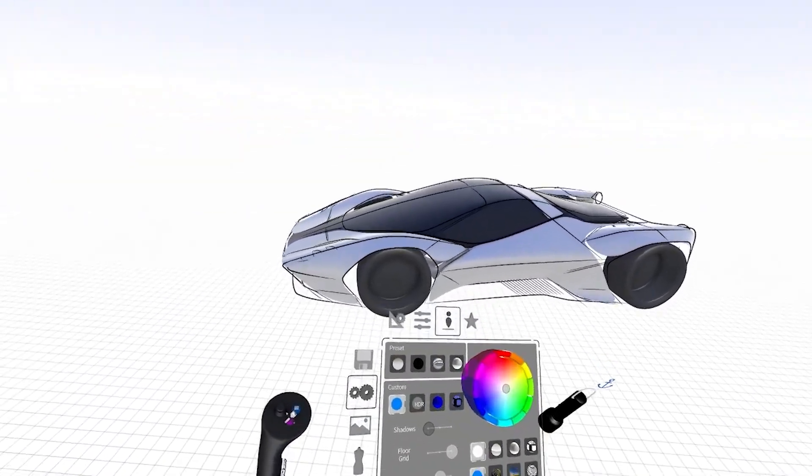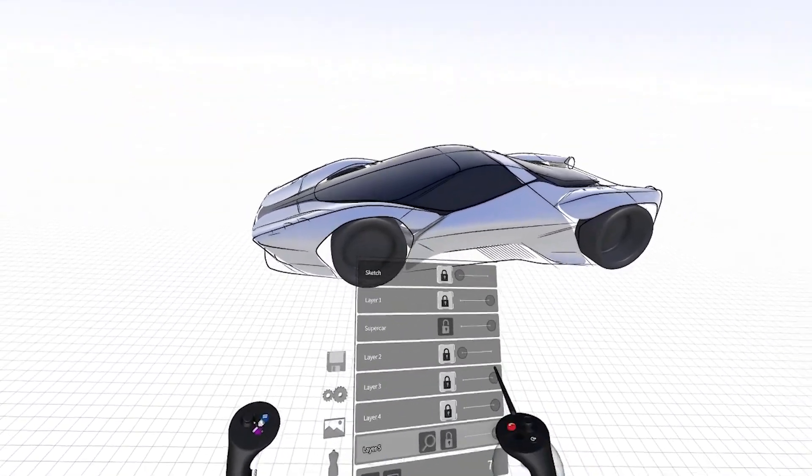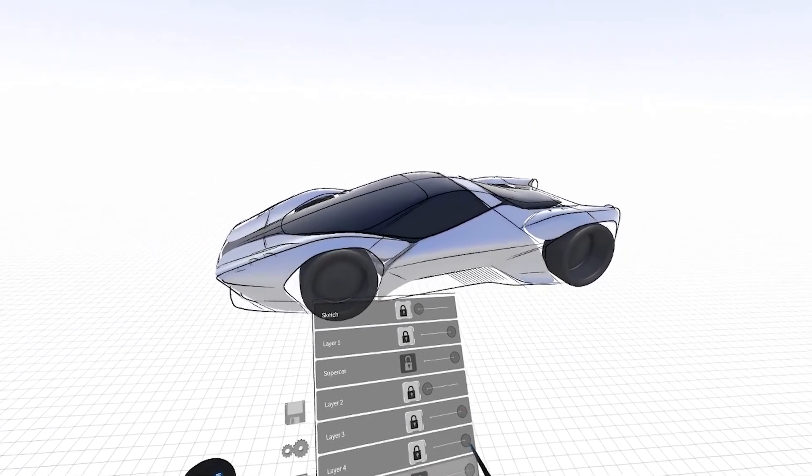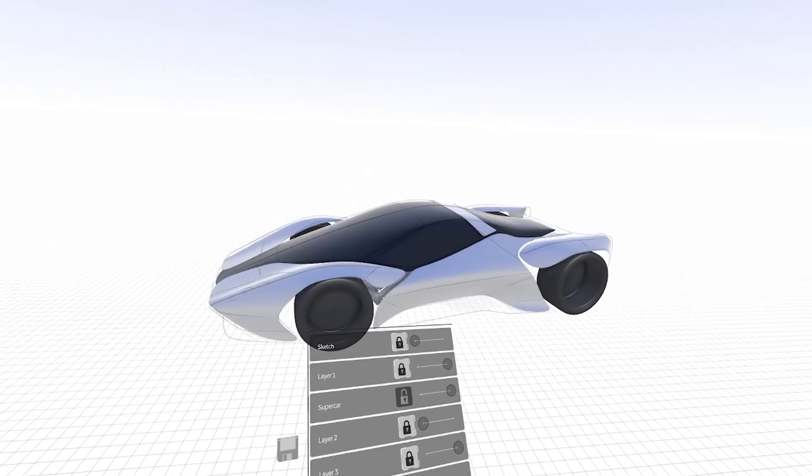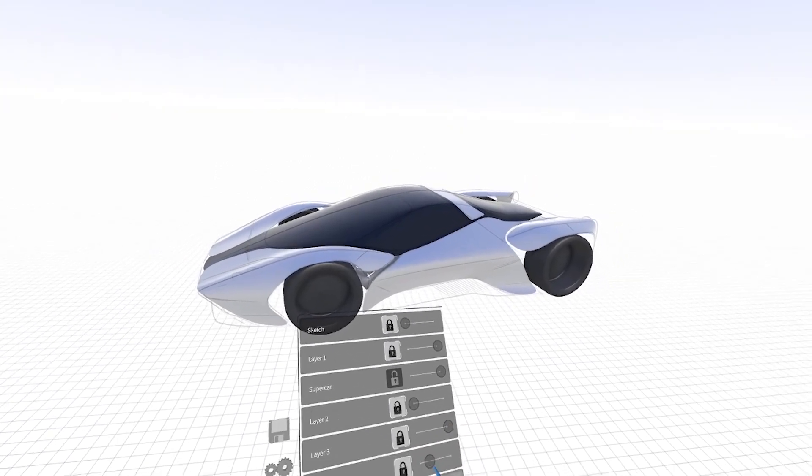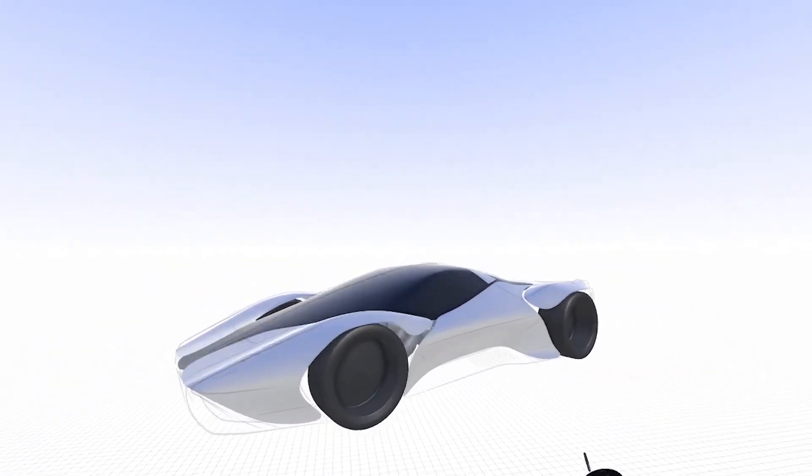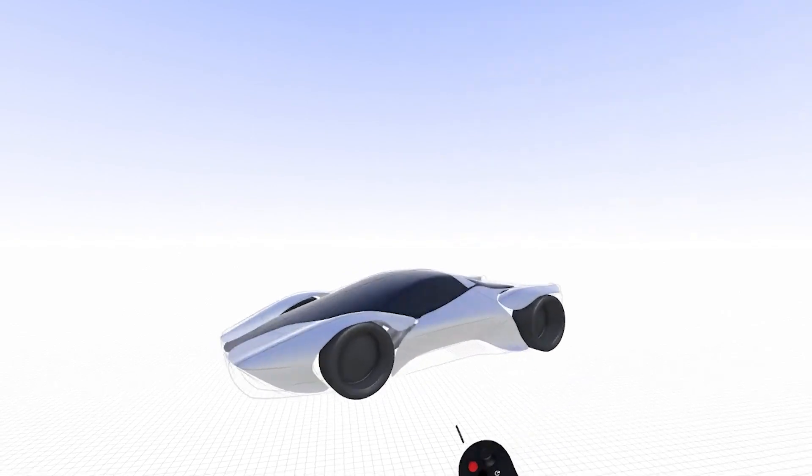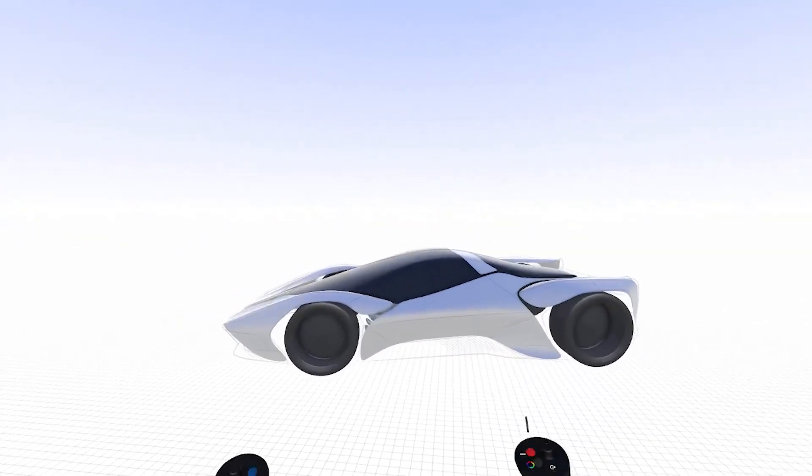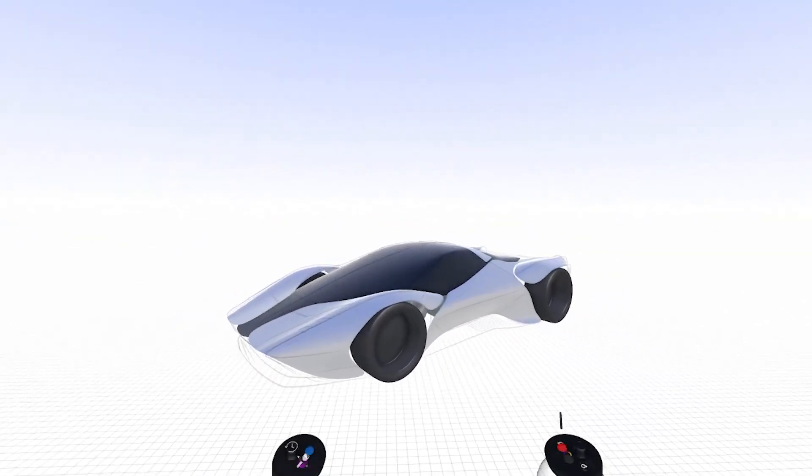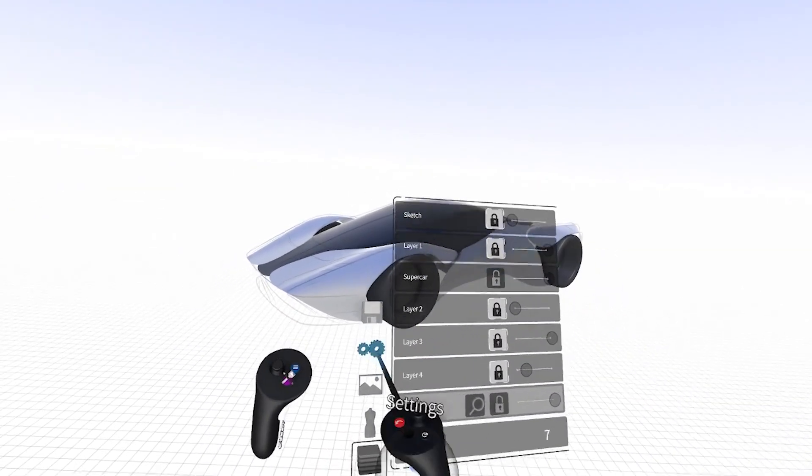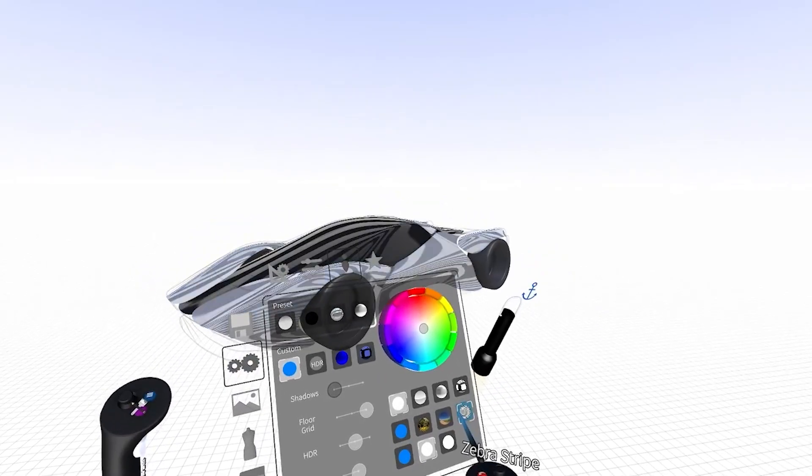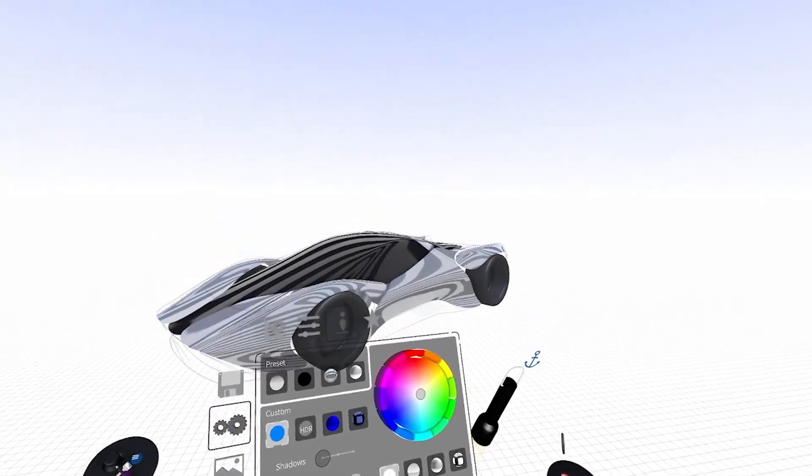At this point, I'm going to go ahead and make my sketch a little bit more transparent so you can really see the surfaces. I'm also going to do a quick highlight check by using our custom HDRs, specifically the zebra stripe.